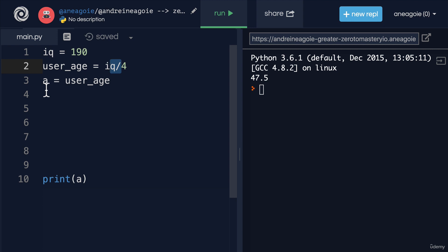Now later on in the course we're going to learn about classes. And classes actually have a different convention than this. But we'll get to that later on. For now though, I want to mention two small gotchas with variables that you should be careful with.